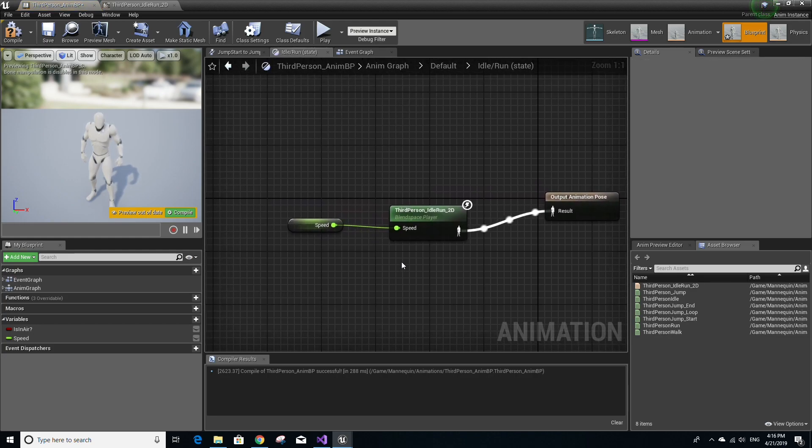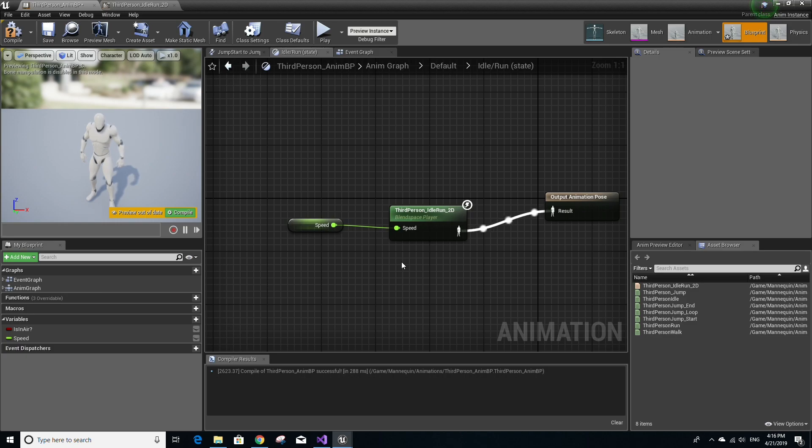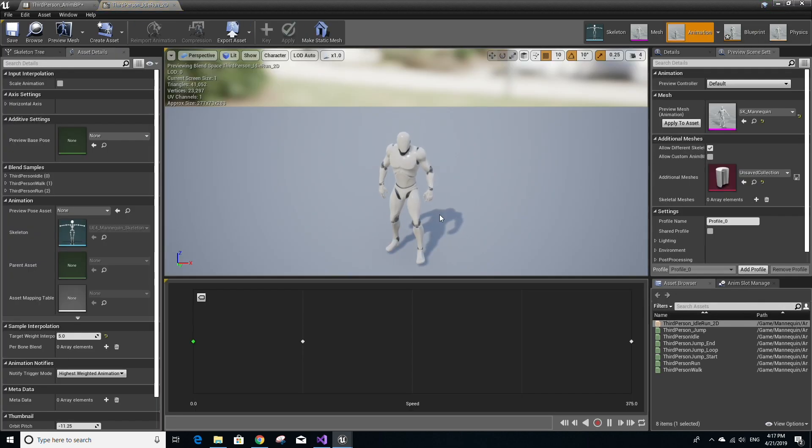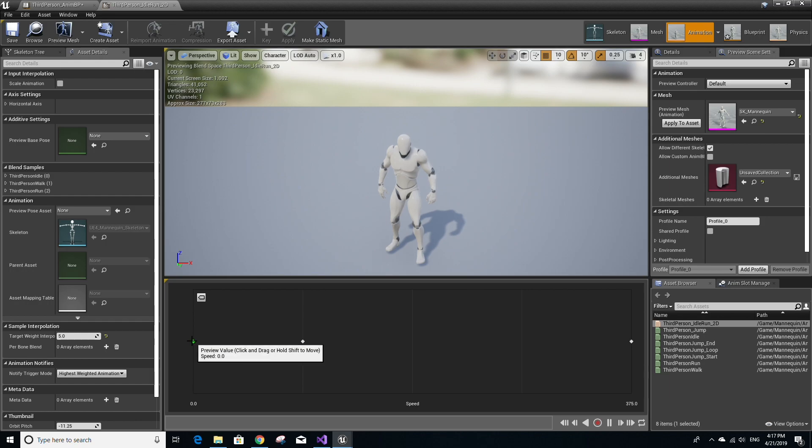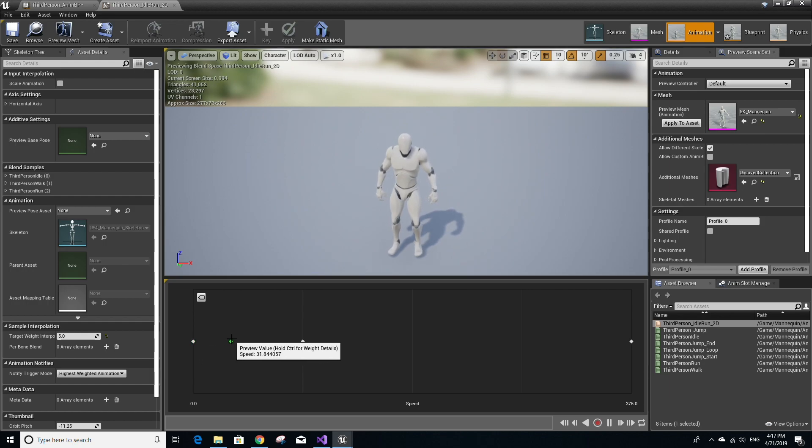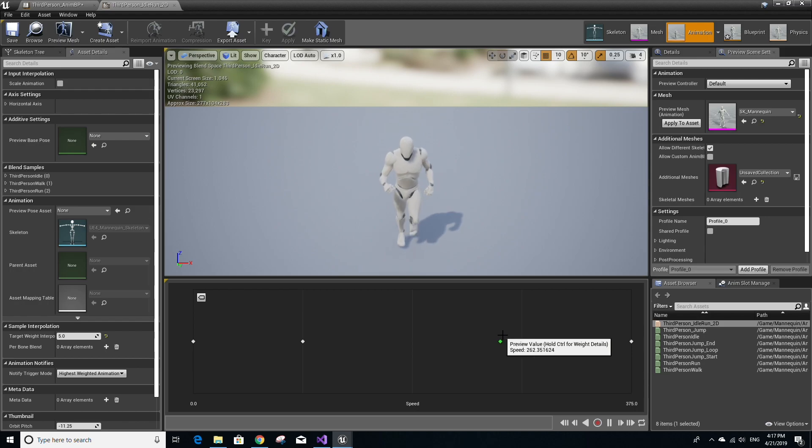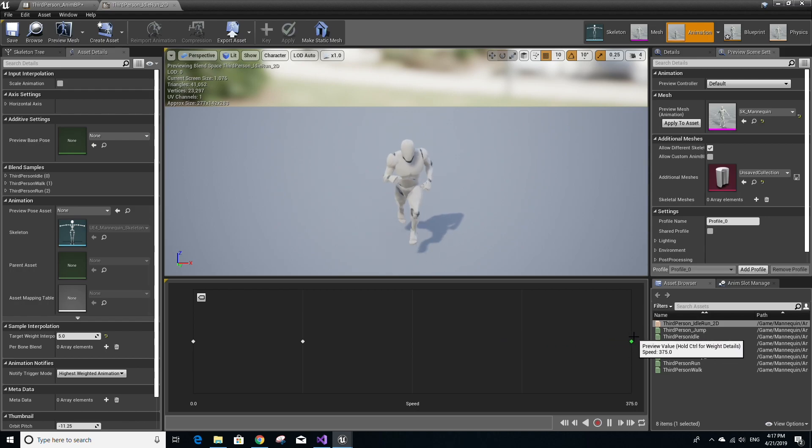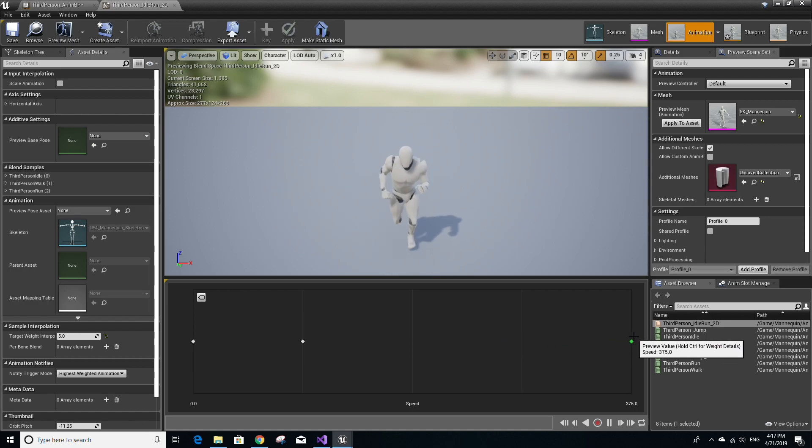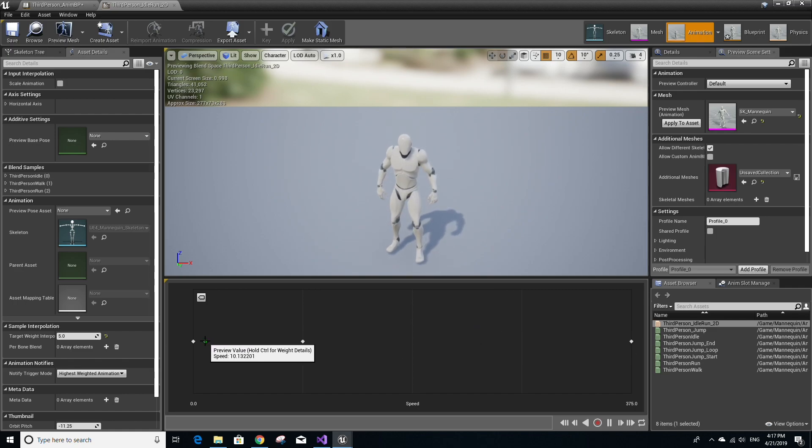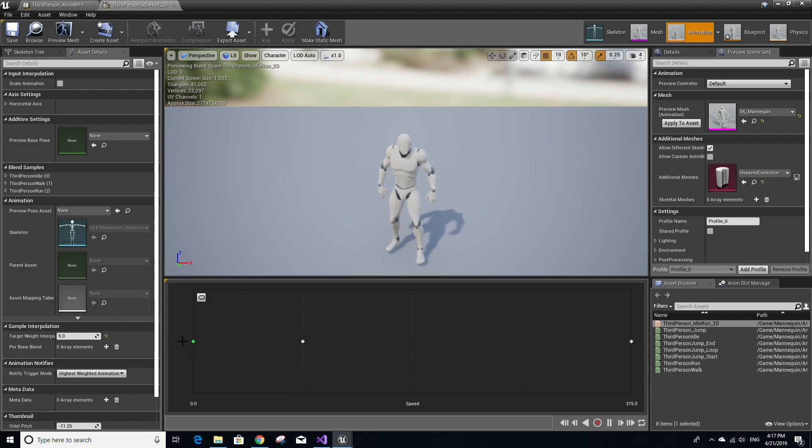What you'll see here is a 1D blend space. What this is, is essentially an animation determined by some value. In this case, the speed variable. So if we double-click this blend space, you will notice that as the speed gets higher, the more and more the animation resembles a running animation. And likewise, the lower the speed is, the more the animation resembles an idle animation.